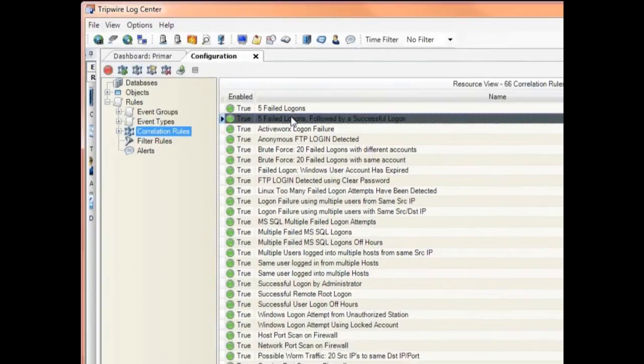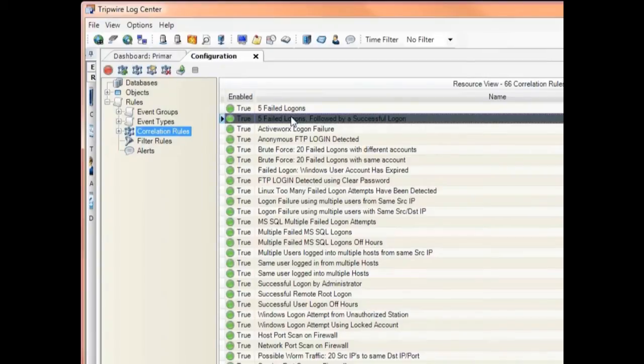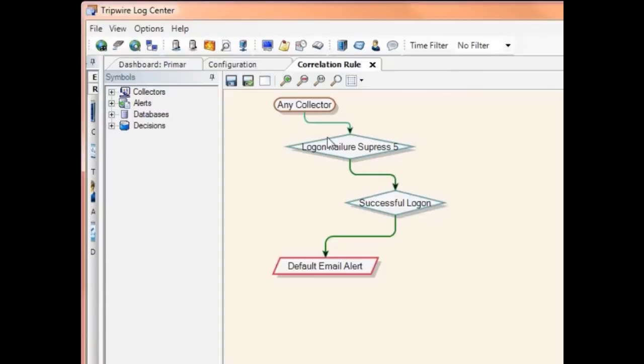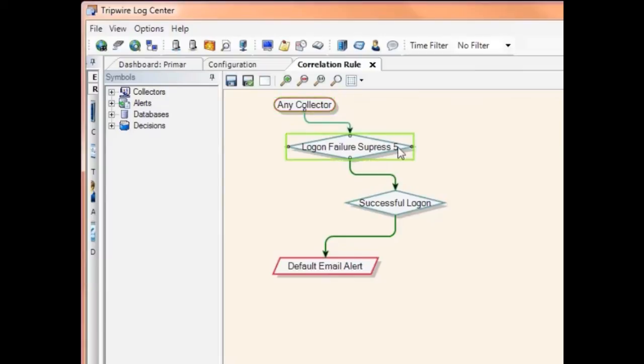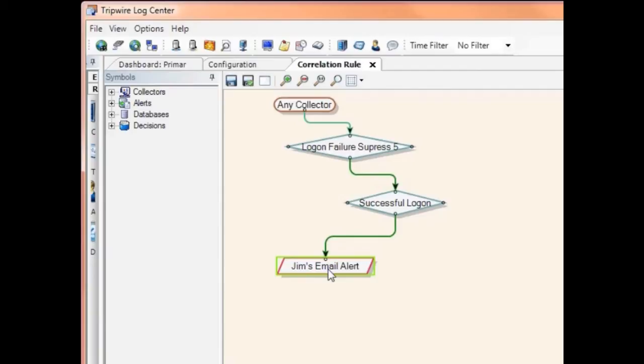Here's an example of a rule that looks for certain types of brute force attacks. It's a rule that looks for five failed logons, followed by a successful logon. When you click on the rule, you go into the graphical editor that looks a lot like Visio. If you can create a process in Visio, you can create a correlation rule in LogCenter. What this rule says is that if any collector, like a network collector, a Windows collector, file collector, database collector, you get the idea. Regardless of where it comes from, across your systems, if you have one user that tries to logon and fails five times, and then successfully logs on, we'll send out an email alert in this example.